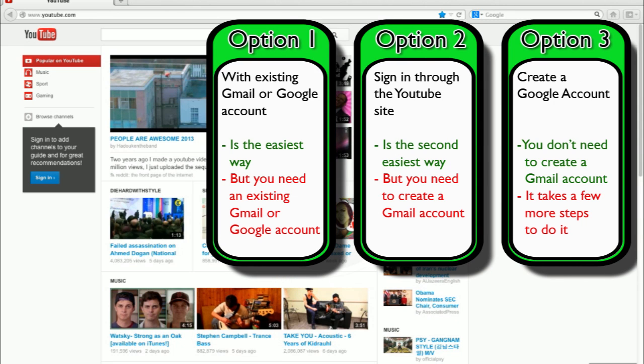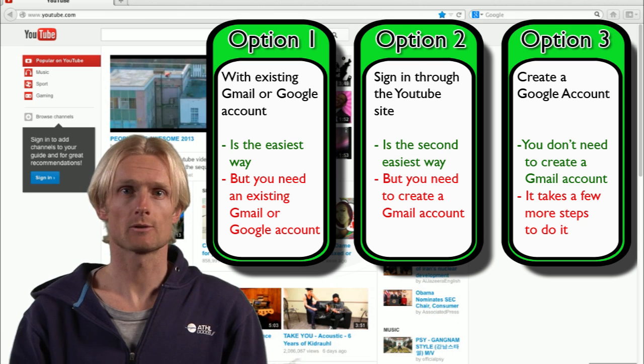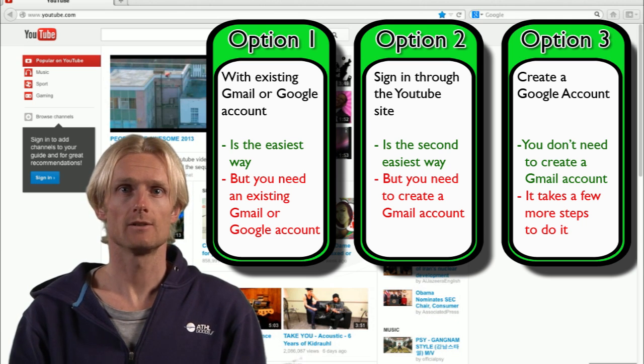There are three ways to create a YouTube account. Sign in with an existing Gmail or Google account. Sign in through the YouTube website, creating a Google account. With the second one, you need to create a Gmail account. If you don't want that, then it's better to just create a Google account. The link for that you can find in the description box below. In the next few minutes, I will take you through the steps of how to create these accounts.